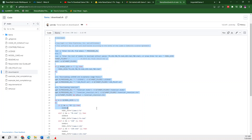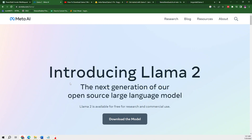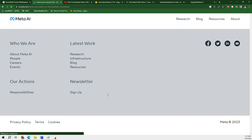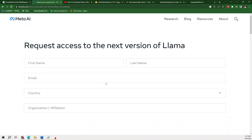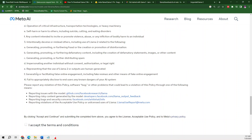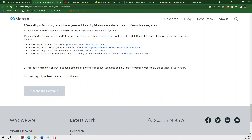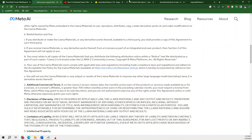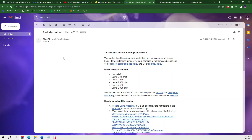First of all, to download this you need to go to the Llama page on the Meta website, and from there you need to click on 'Download Model'. When you fill up the details as required by Meta, you will provide your first name, last name, and email address, and after that you tick mark that you accept the terms and conditions.